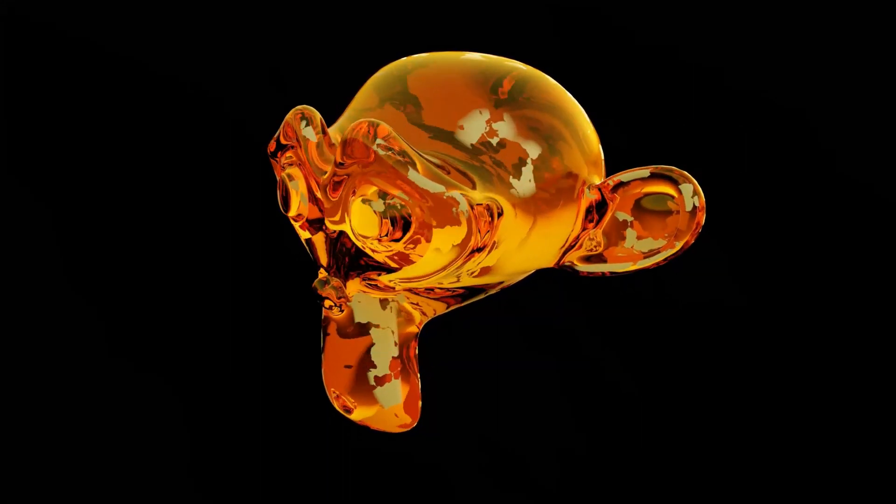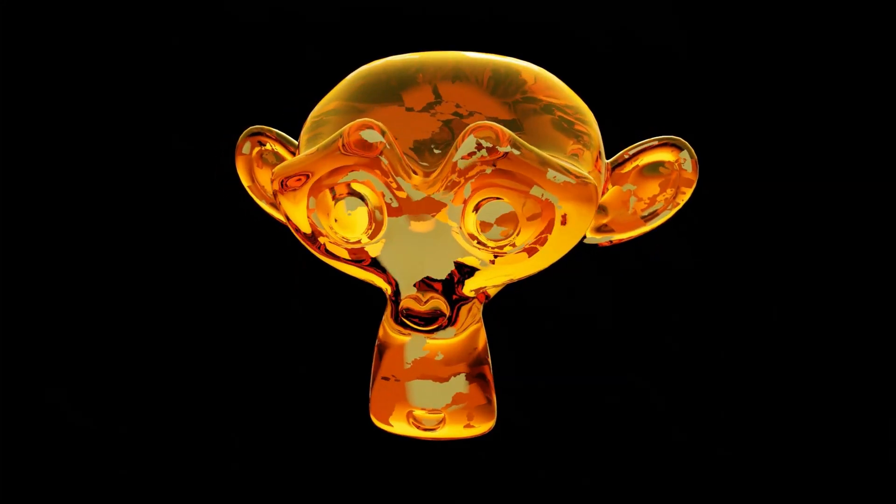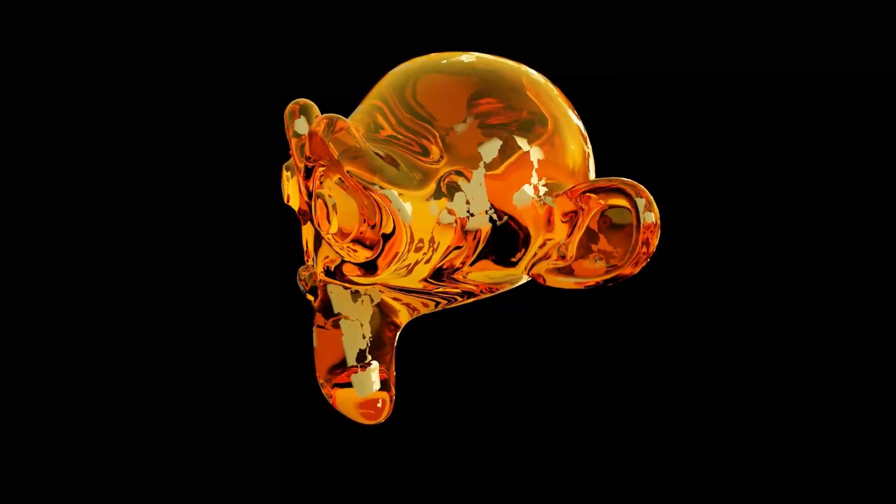Hi everyone. Today I am going to show you how I can create this shader in Blender. So let's get started.